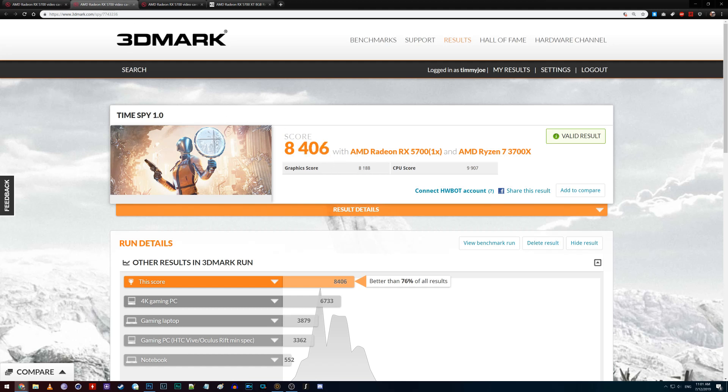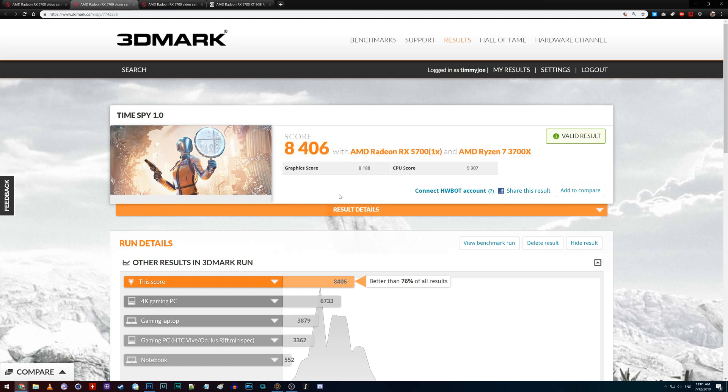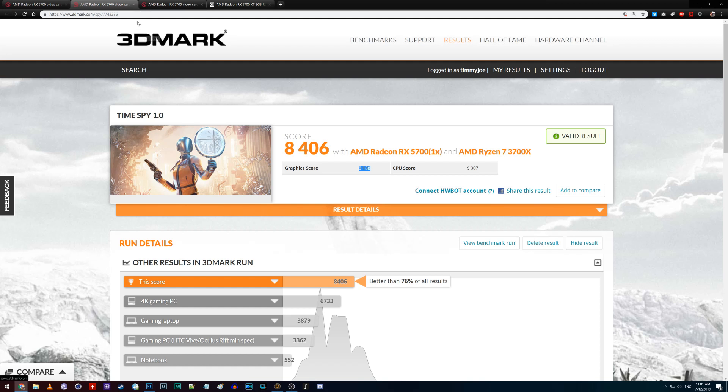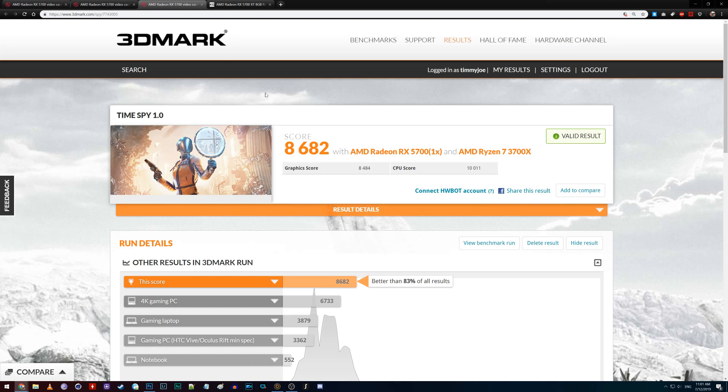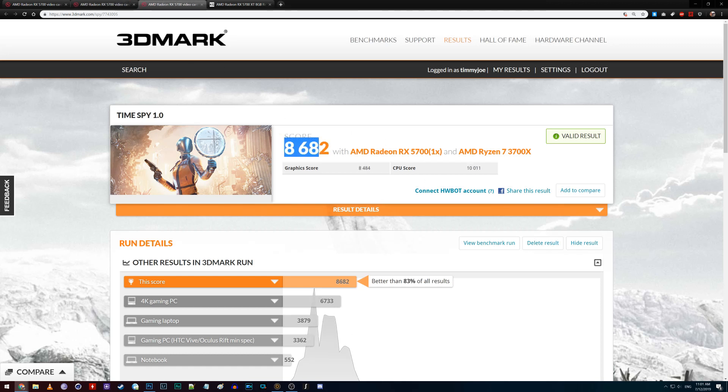That is overclocked Ryzen with the stock Navi card. We go over here, this is as overclocked as I could get before, 8400. We see that that graphic score increased, well, up about 400 points. Pretty decent, pretty decent.